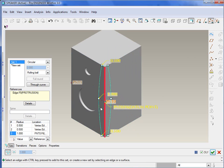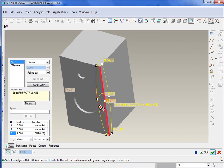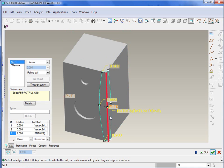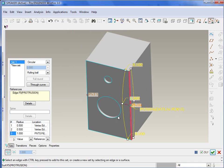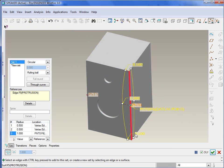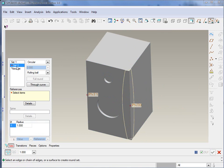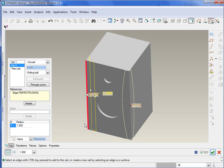So now you've actually got a variable radius going through that starts out at 0.5, it transitions to 1, then it goes back down to 0.5. So relatively easy of course, but giving you an idea as far as creating a variable round. So you could hit green check there. We're actually going to create these all in one round feature, just four sets basically. So I'll hit new set again and just select the edge that I want to create that round on.